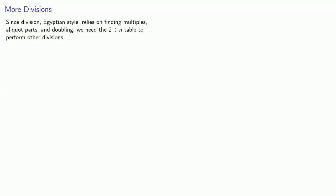Since division, Egyptian style, relies on finding multiples, aliquot parts, and doubling, we need the 2 over n table to perform other divisions.